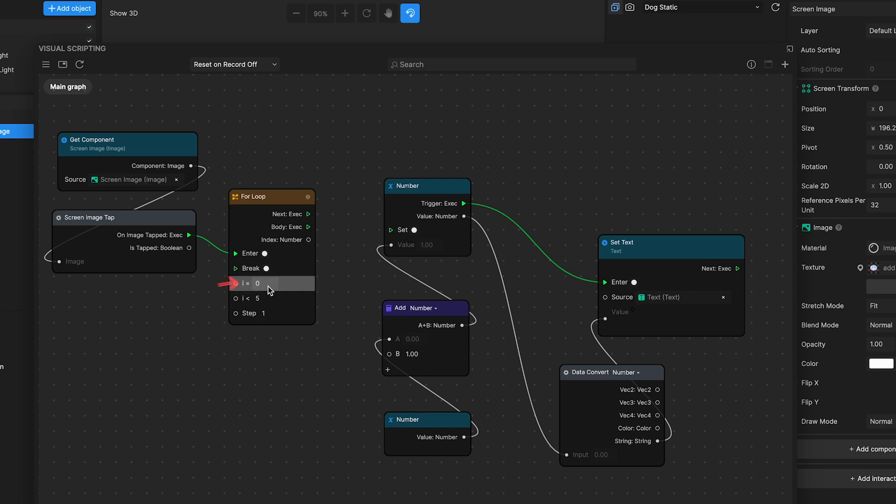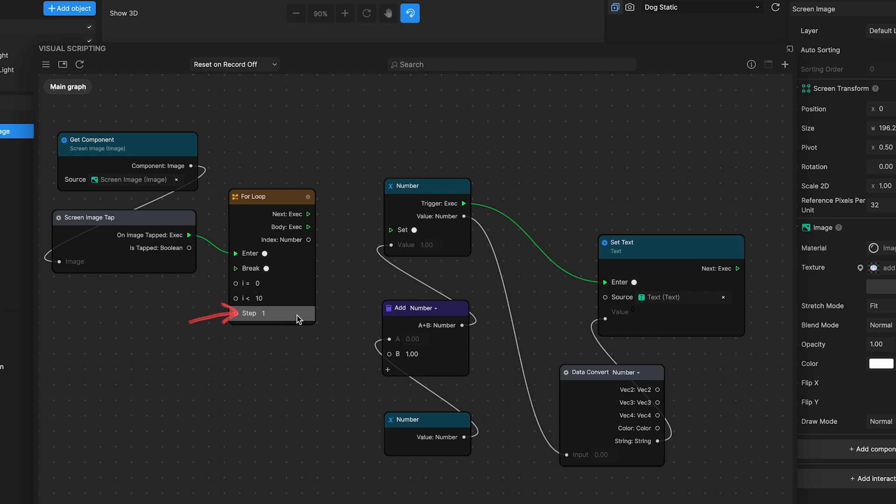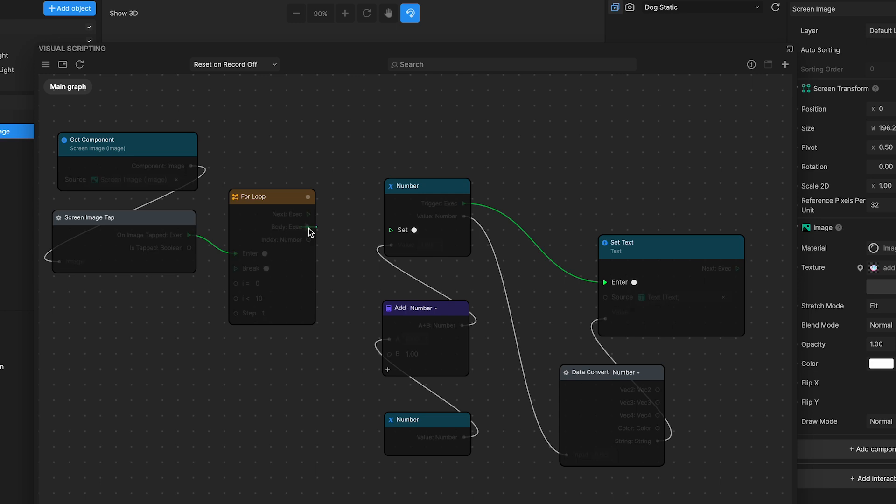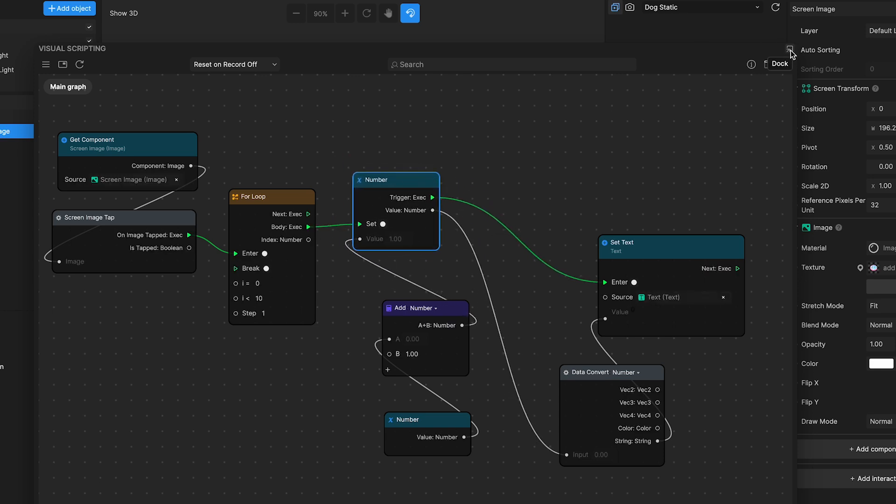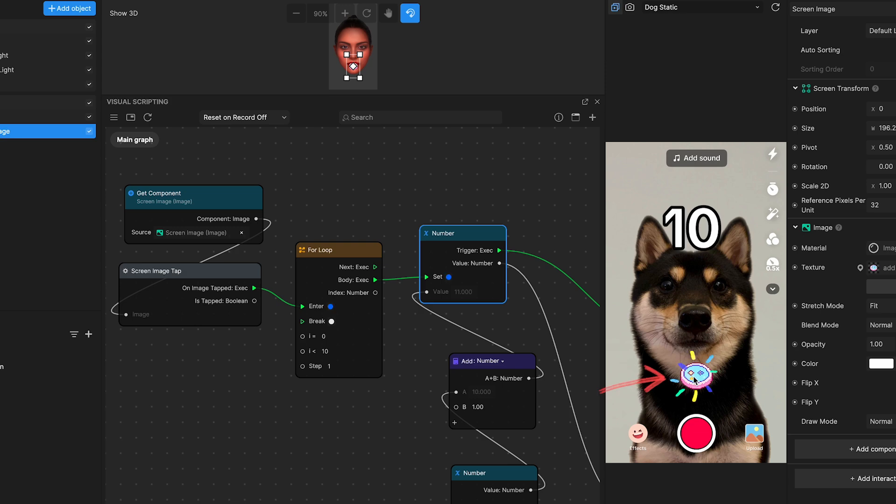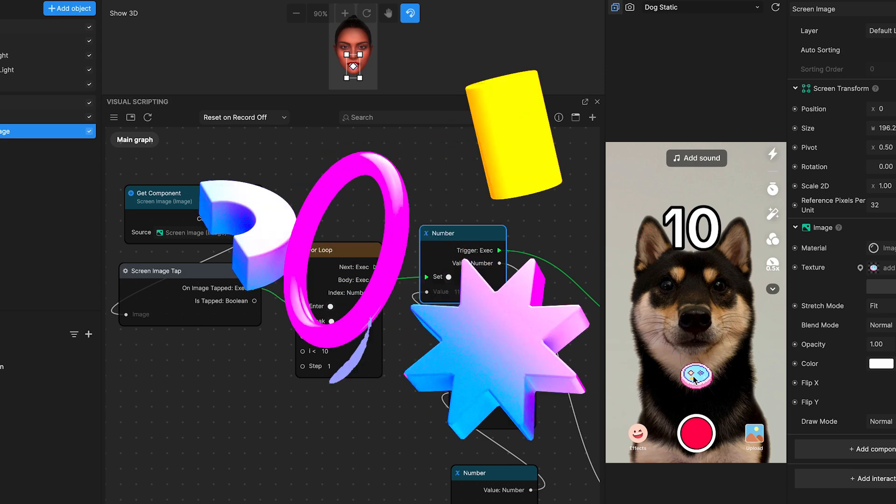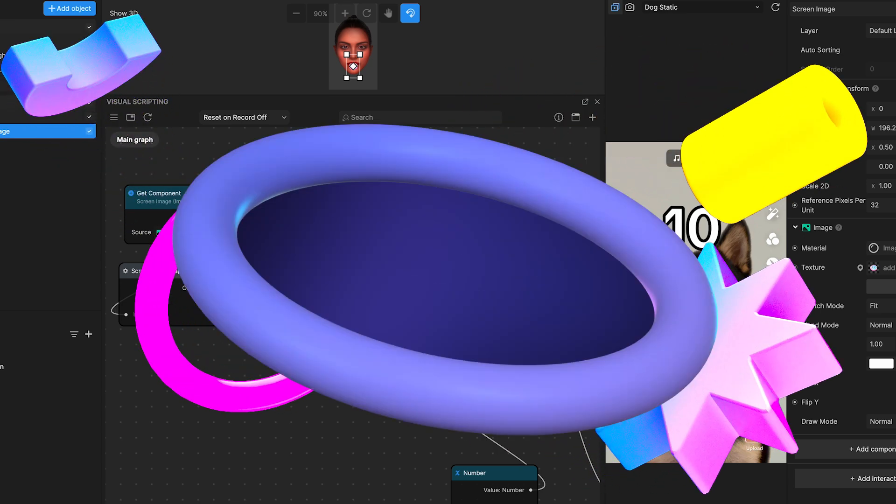Here's how you'd set it up. Set the initial index i equals to zero. Set the condition i is less than to ten to ensure the loop runs ten times. Leave the step value at one for a standard count. After configuring these properties, link its output port called body to set number node. Now let's test it in our preview panel by pressing the button. See? The value jumps to ten instantly.